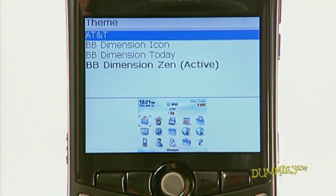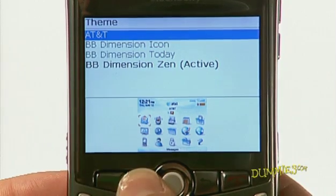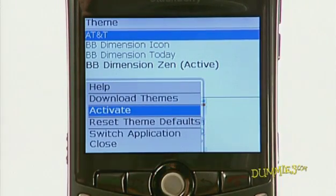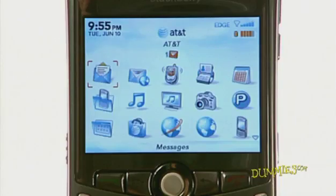If you like the theme, press the menu key and choose activate. You see the change immediately. If you don't like any of the preloaded themes, you can get more from BlackBerry's website.